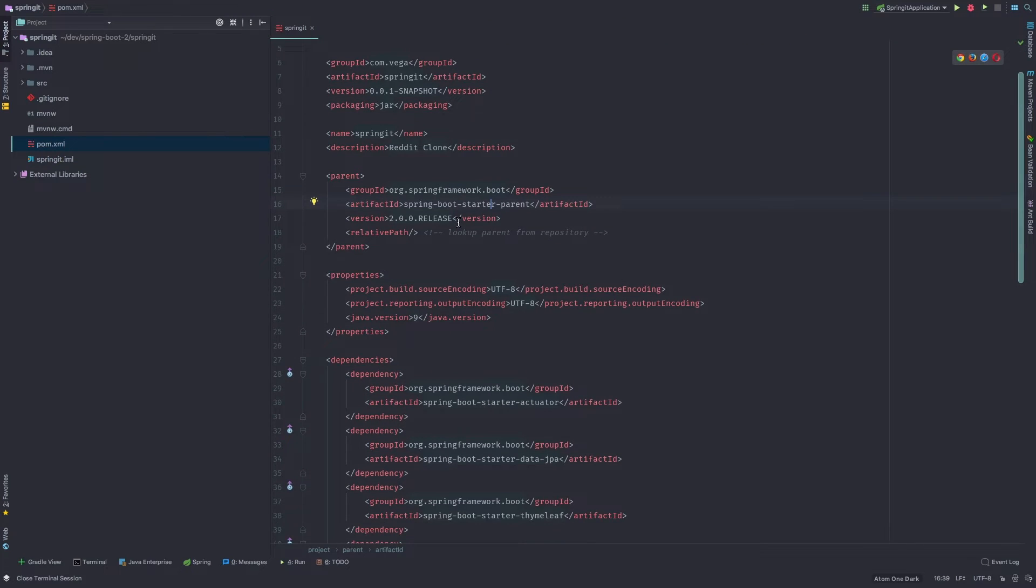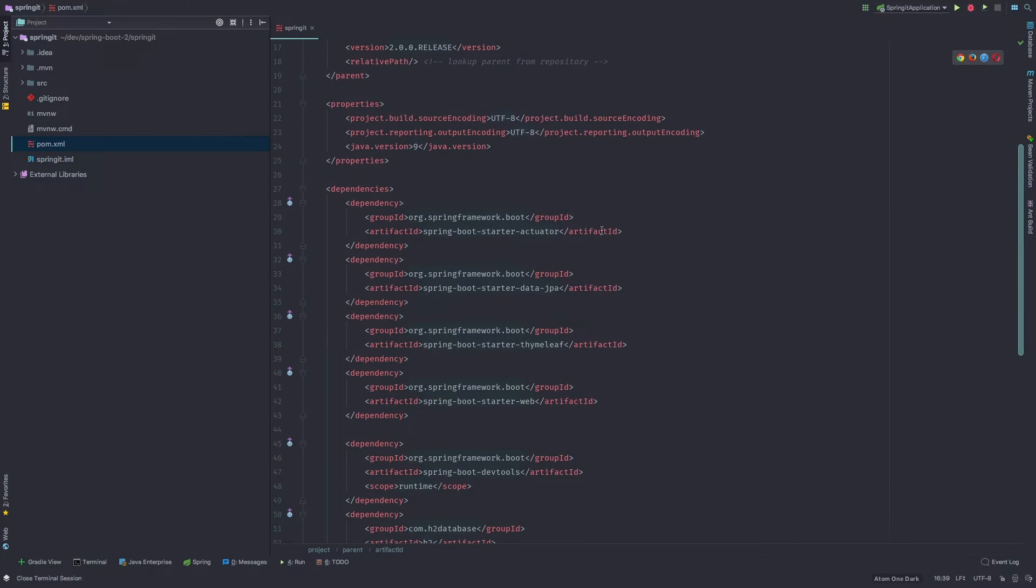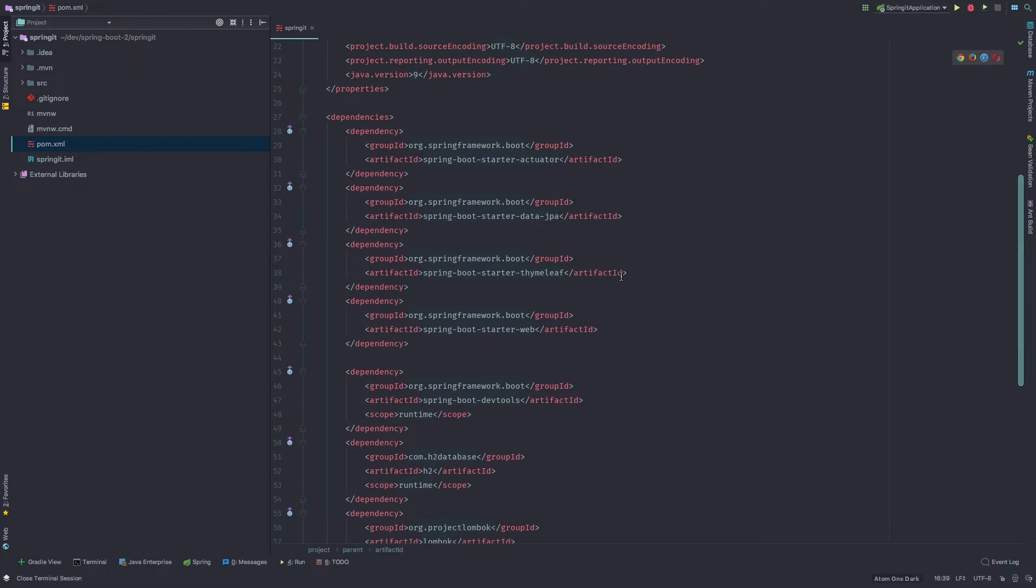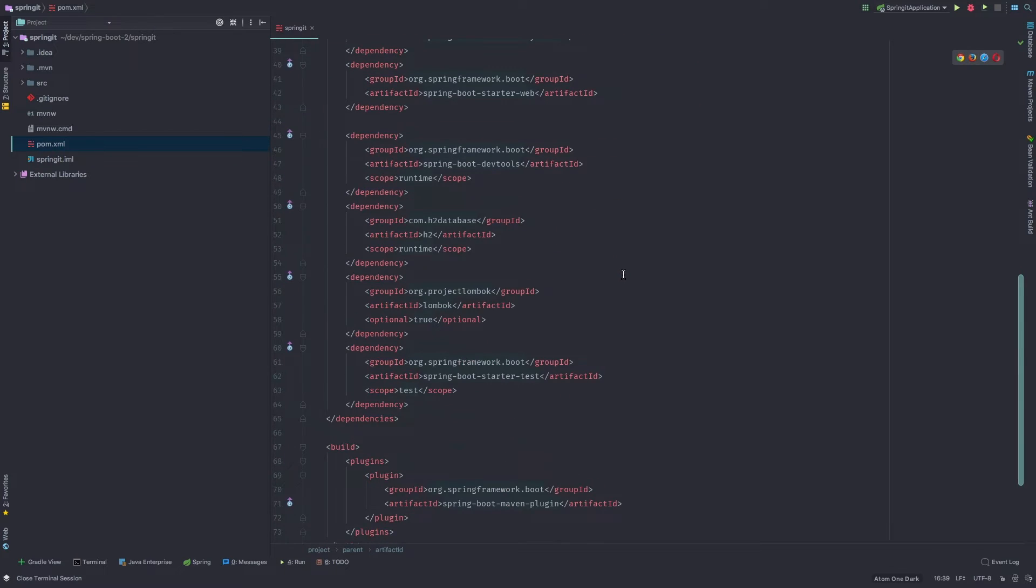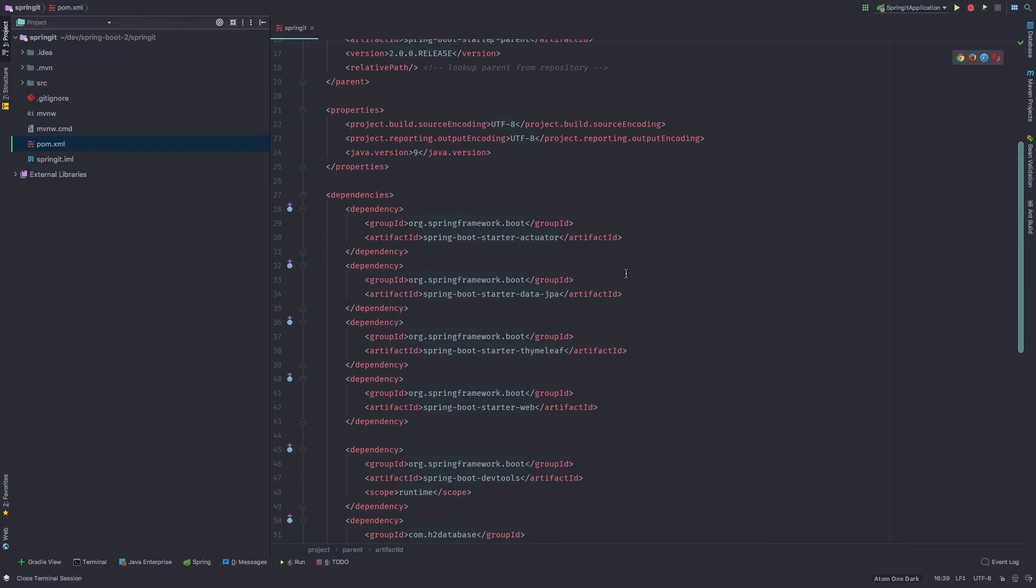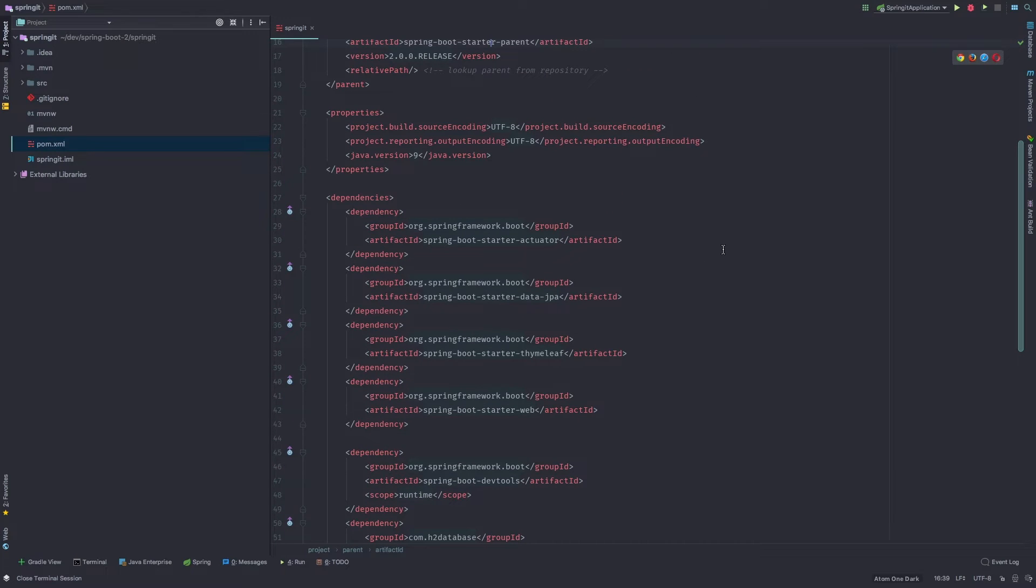And as we go down through here, now we have our dependencies. These are equivalent to what we were selecting during the creation process when we went through that little wizard. And you'll see there isn't a lot going on here. For such a big project that we're going to work on, there isn't a lot of dependencies.